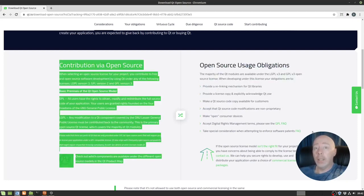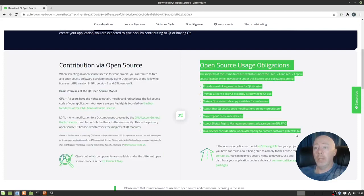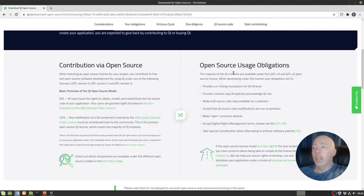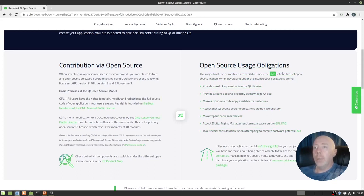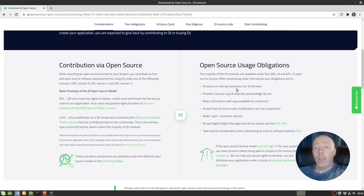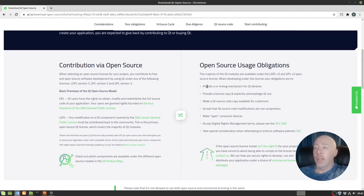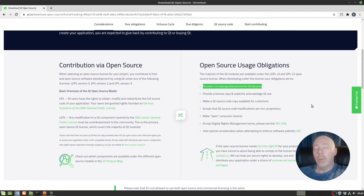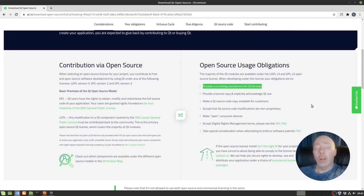What we're talking about here is the majority of the modules are under the LGPLv3 and the GPLv3 open source. But when you're developing with Qt open source, you also have these additional guidelines you have to follow. For example, provide a relinking mechanism for Qt libraries. What does that really mean? That means static linking? Can't do that. Off the table, you're going to get in trouble. So dynamic linking really is not a big deal.